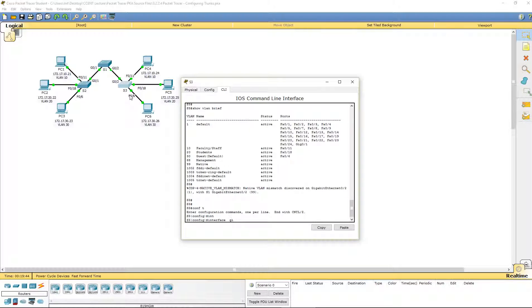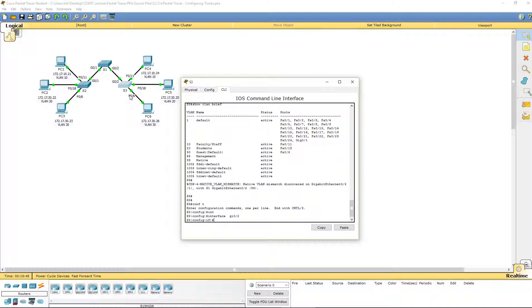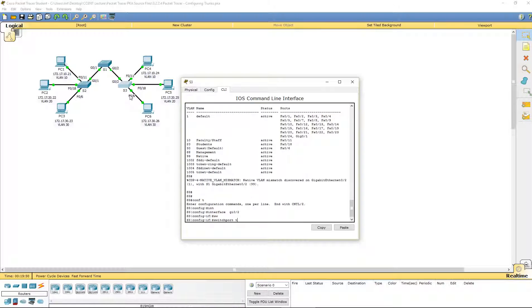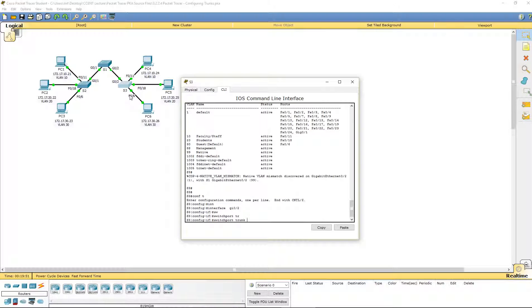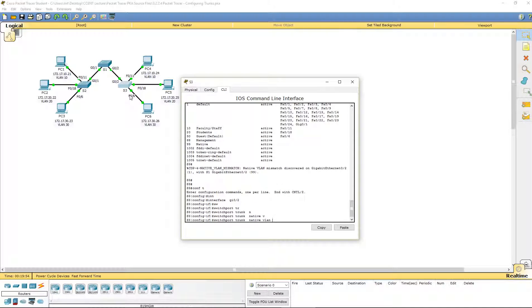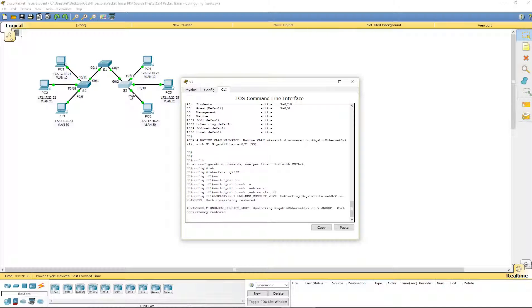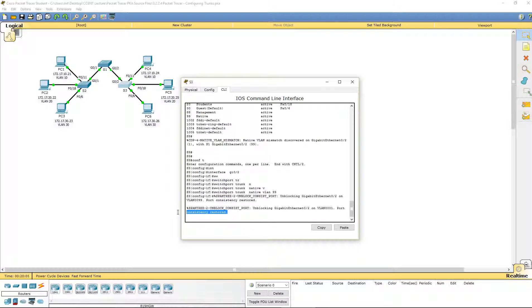GI 0 slash 2. Switchport trunk native VLAN 99. There we go. Consistency is now restored. I did that G 0 slash 1, not 2.